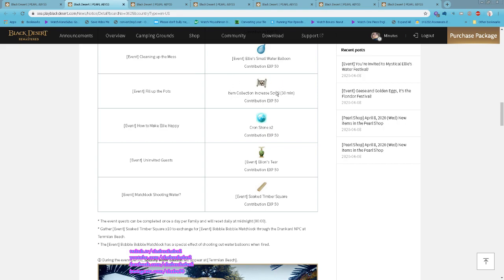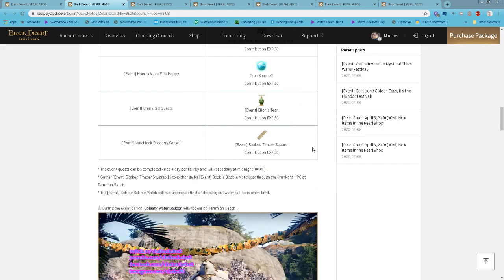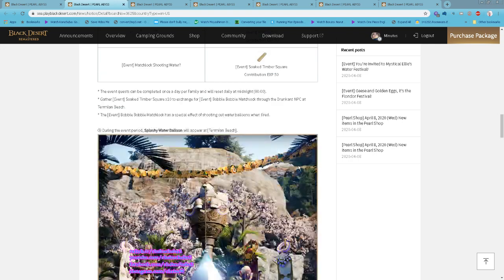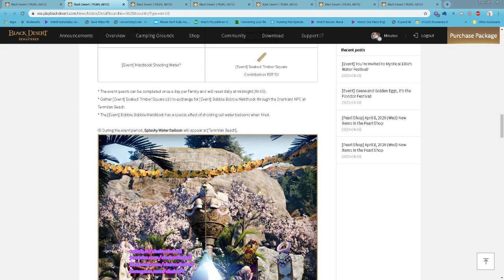You can get loot scrolls from here to increase item collection rate. All the events can be completed once a day per family and will reset at midnight, 12 AM. You can exchange 10 Soggy Timberweed into a Booboo Matchlock.